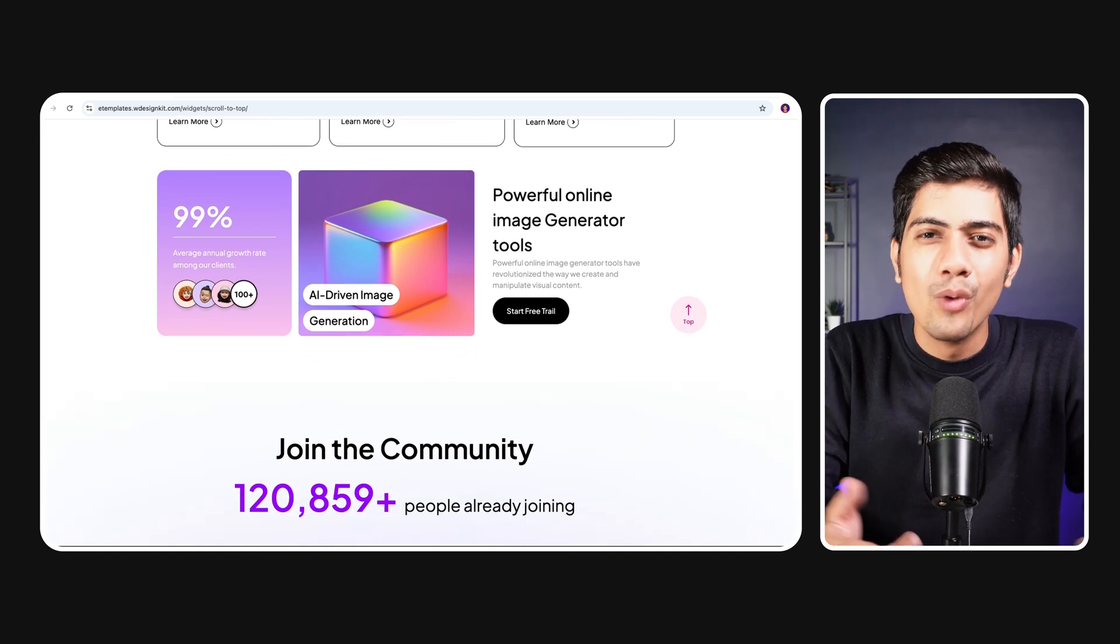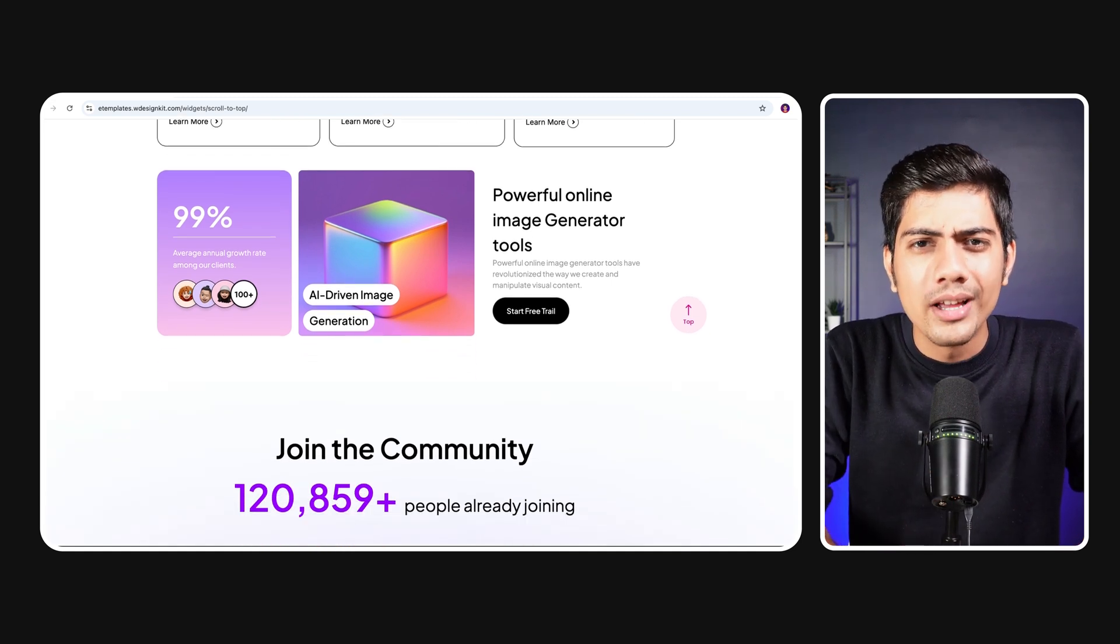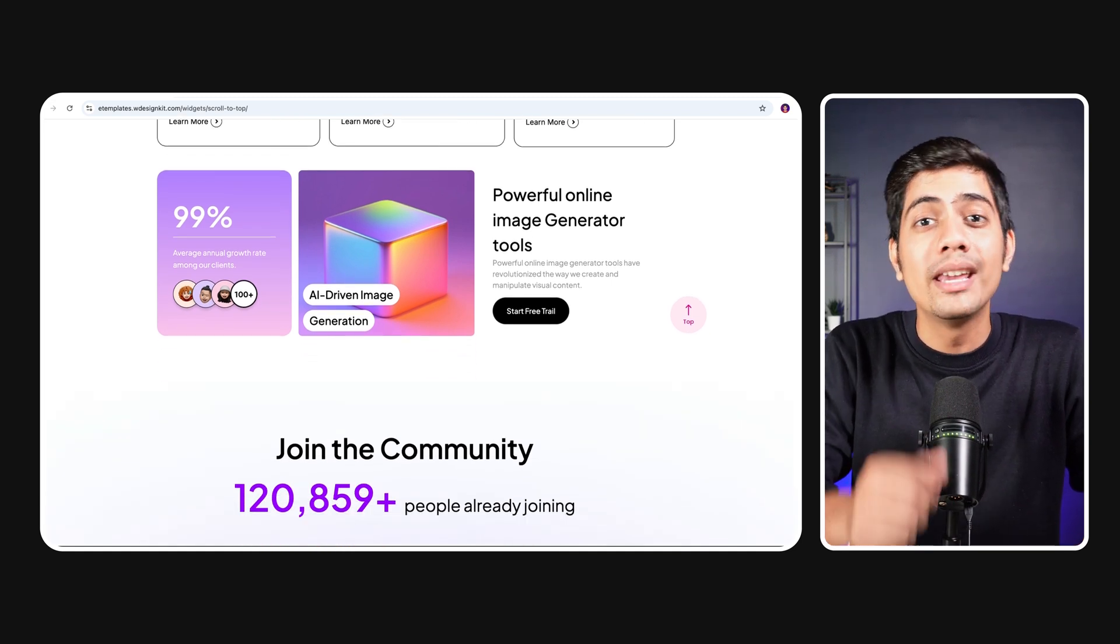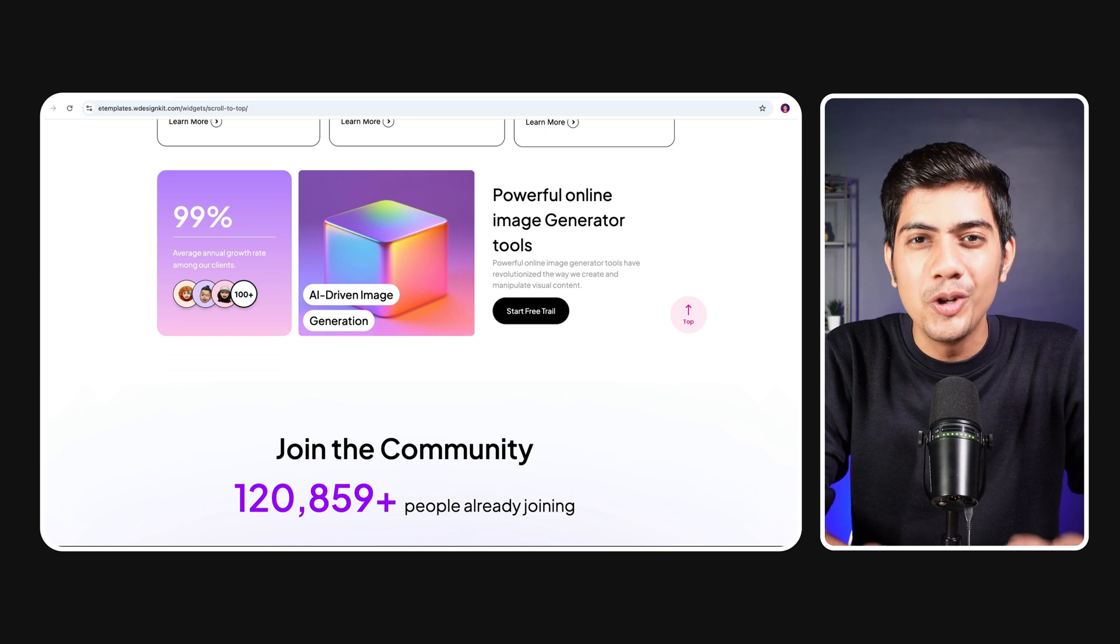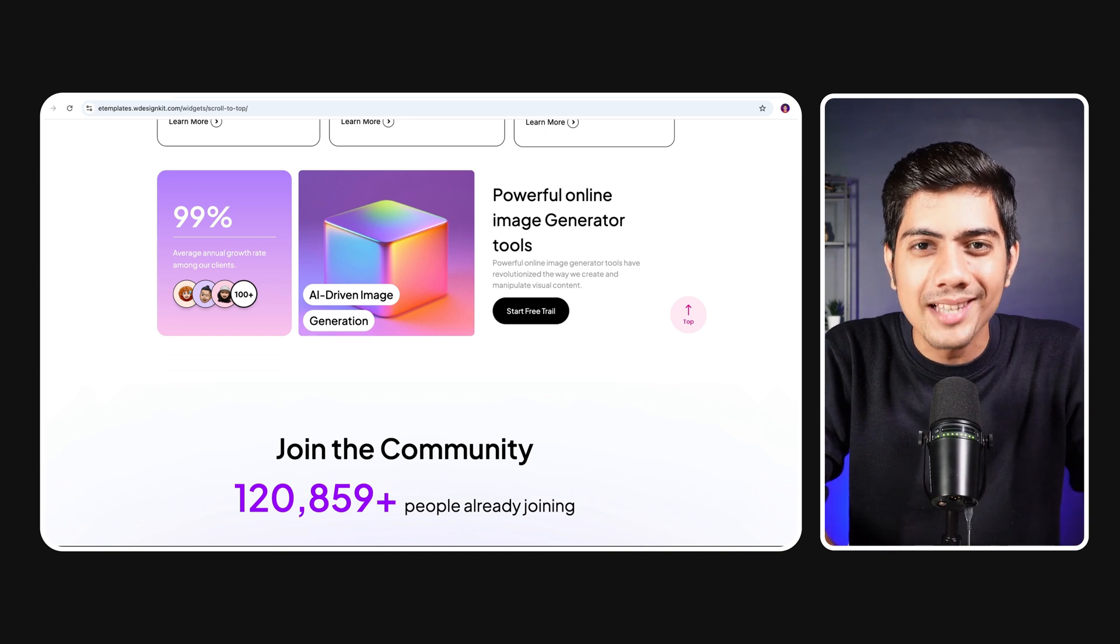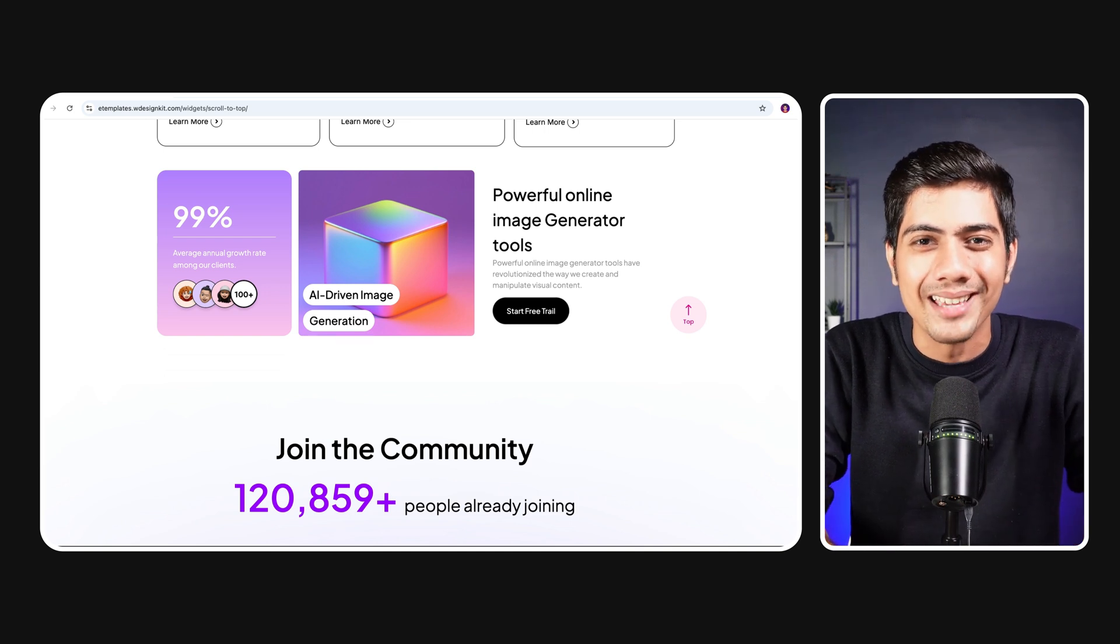So what are we waiting for? Let's dive in and see how you can add this button to your WordPress site in no time.